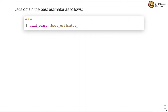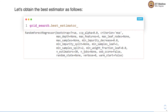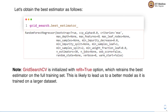We can obtain the best estimator with the best_estimator_ member variable of the grid search object. In this best estimator, maximum features is set to 6 and number of estimators is set to 30 — the combination obtained with GridSearchCV. In this case we have initialized GridSearchCV with refit equal to true. When we set refit equal to true, GridSearchCV retrains the best estimator on the full training set, which is likely to lead to a better model as it is trained on a larger dataset.